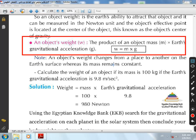Note here that the weight of an object can change from place to place on the earth's surface, whereas its mass remains constant. Mass is the amount of matter in an object and does not change by changing place.